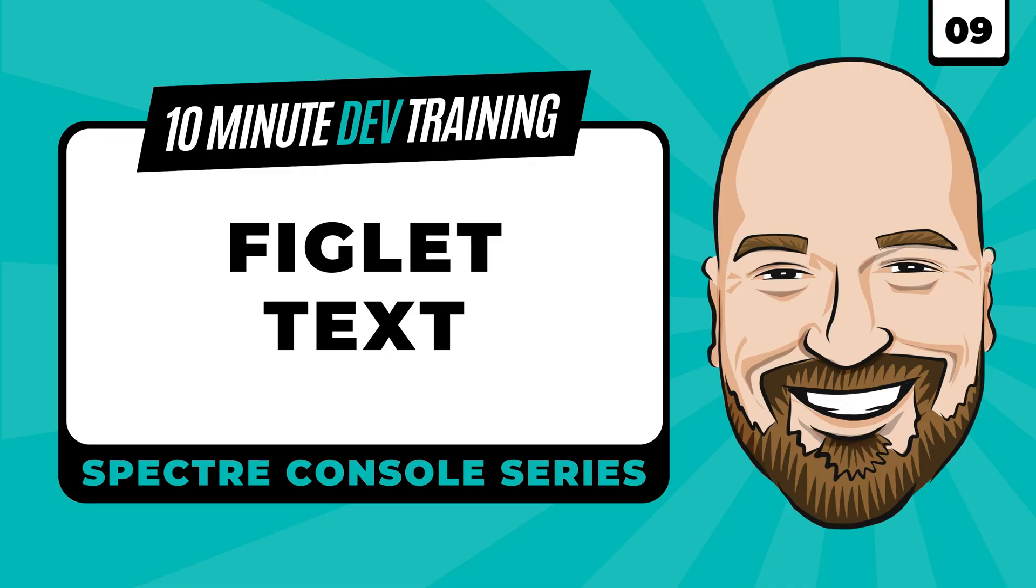In this lesson, we're going to create ASCII word art using a system called Figlet. If you liked this series, please don't forget to subscribe to the channel and visit IamTimCorey.com for more training resources. Let's get started.